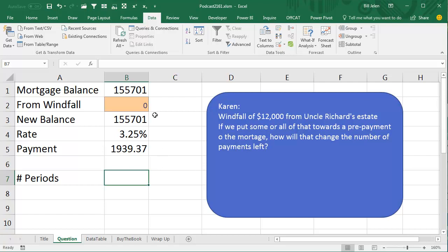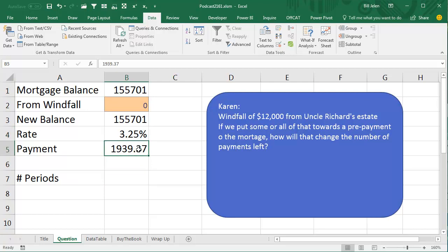Alright, so now you can do this yourself. Just grab your last mortgage statement, figure out what the mortgage balance is, the rate should be on there, and then for the payment, make sure to get just the principal plus interest, not the escrow piece of that.